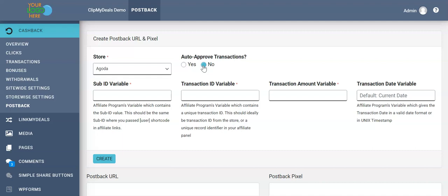Because a transaction which is being pulled into our system may get declined at a later stage if the user cancels the order or returns the item, we want to keep it as no at this moment. Then, once the validation happens, we'll actually change the status of the transaction to approved.